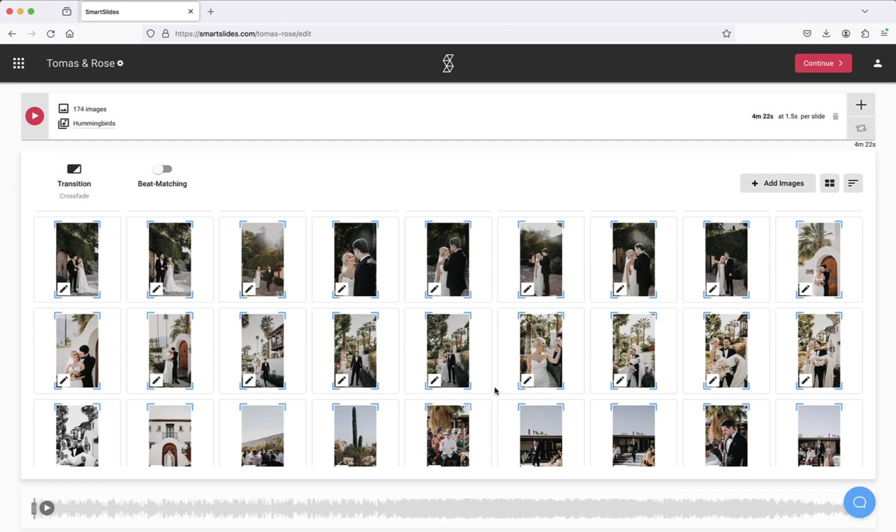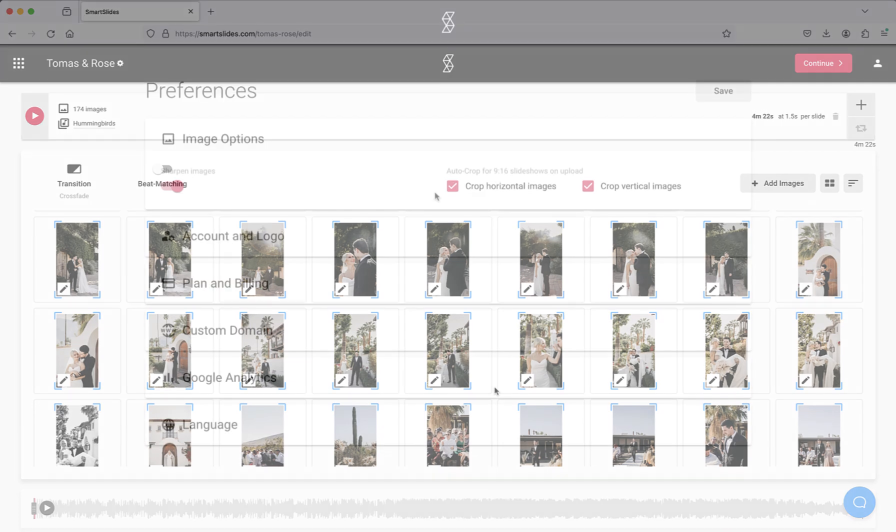Once your images are uploaded, Smart Slides will automatically crop the files so that they fit perfectly within the player. Note that this option can be enabled or disabled at any time in the preferences.